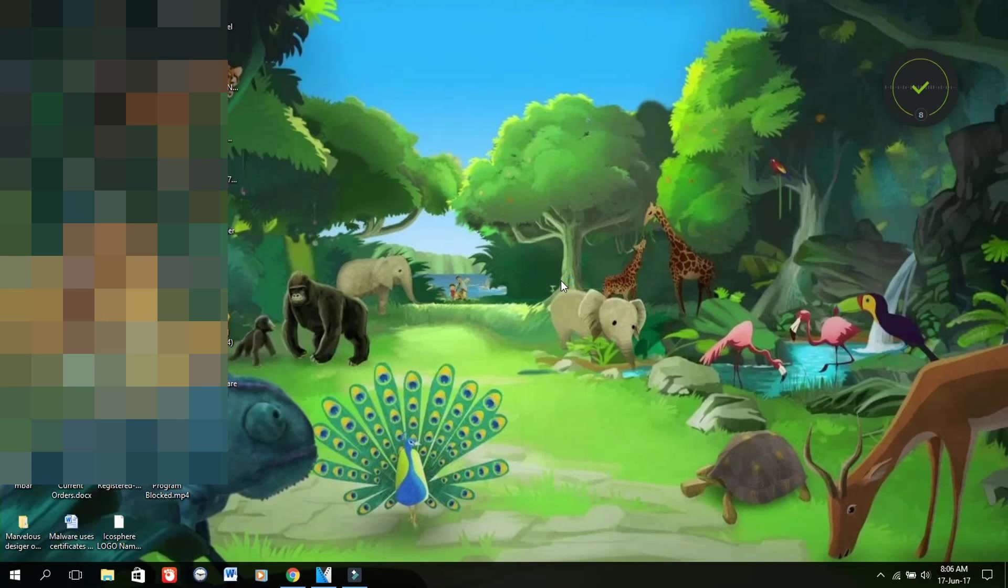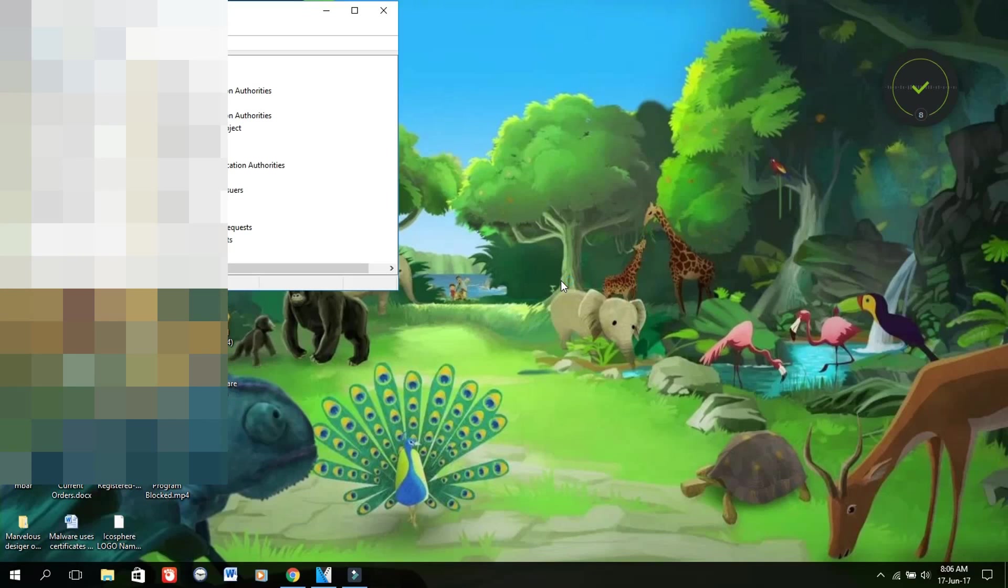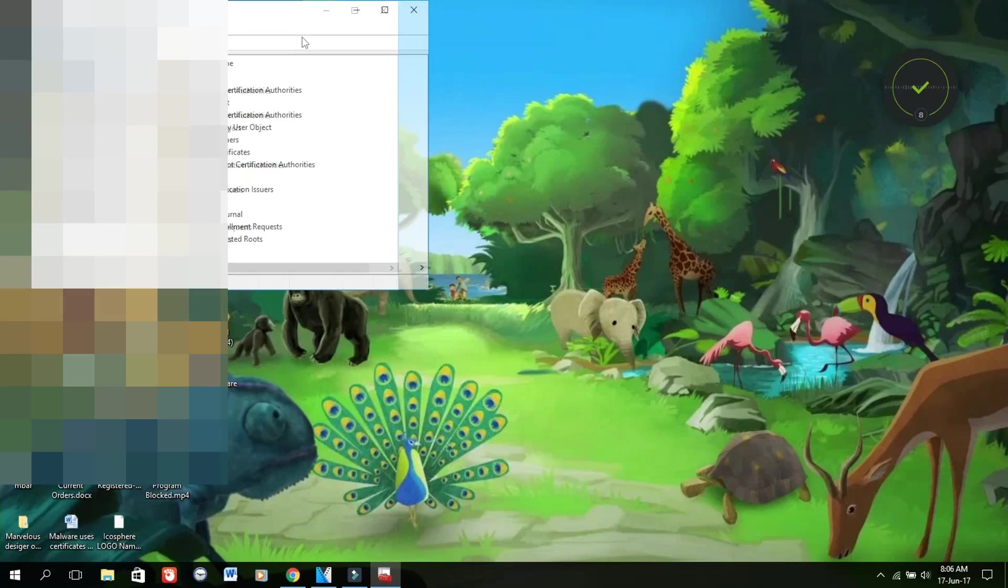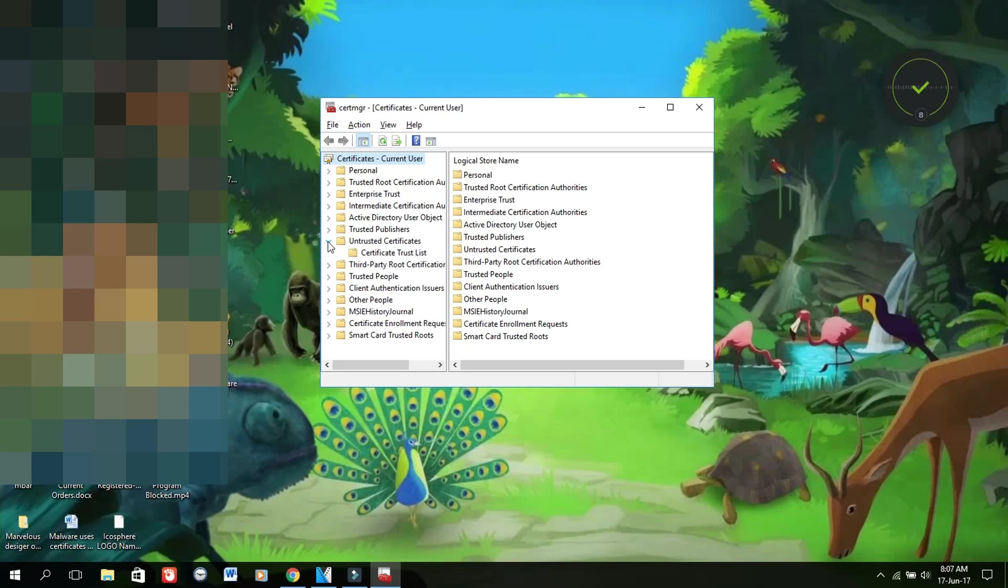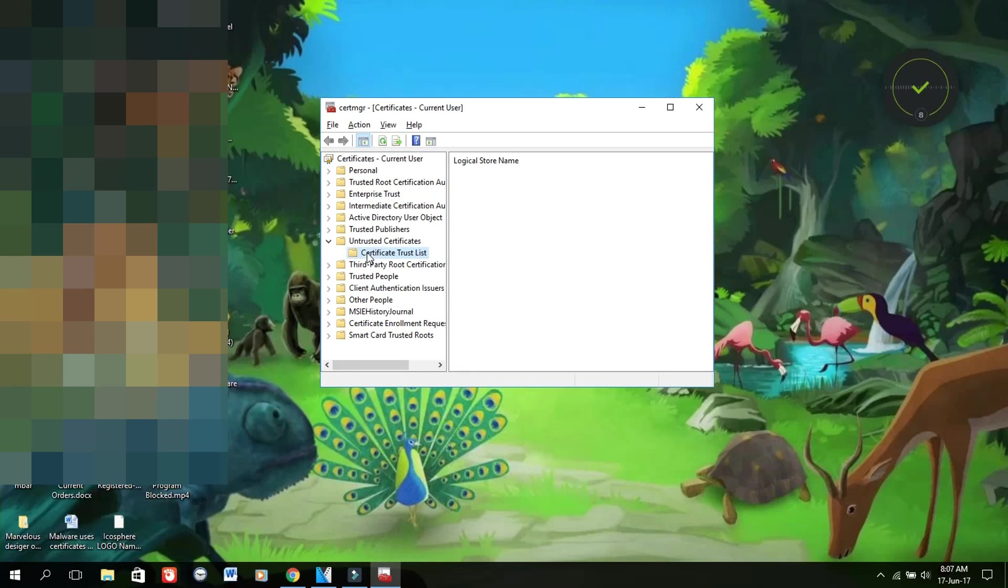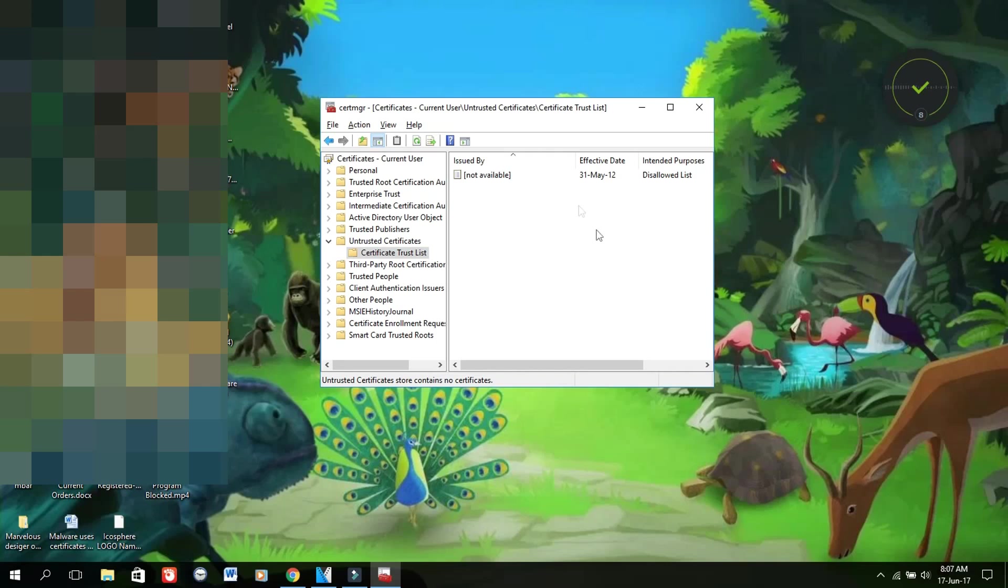As we see, it's opened up here. We want to search for the untrusted certificates folder. Click on the down arrow for that folder, then we're going to click on certificate trust list.